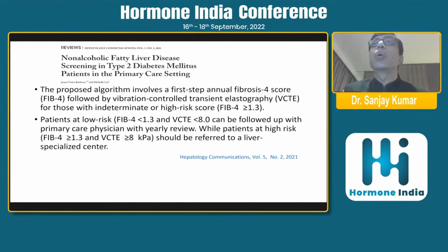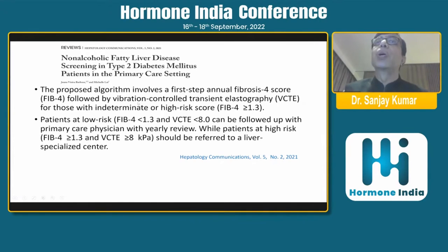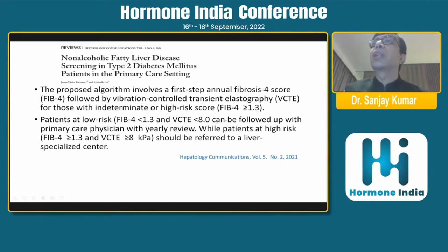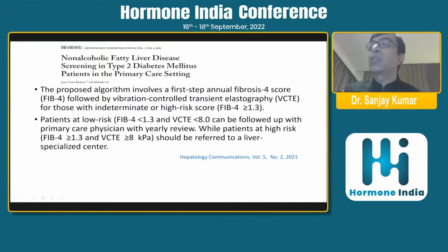A comprehensive review in Hepatology Communications in 2021 described in detail why screening patients with diabetes mellitus is important. The authors propose that the algorithm should involve, as a first step, an annual fibrosis score — the FIB-4 score using AST, ALT, age, and platelets — followed by vibration-controlled transient elastography (FibroScan) for those with indeterminate or high scores (FIB-4 above 1.3). Patients at low risk (FIB-4 less than 1.3 and fibrosis score less than 8) can be followed by the primary care physician with yearly review, while higher-risk patients should be referred to a liver specialist.